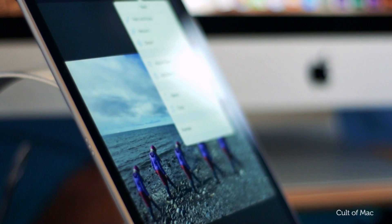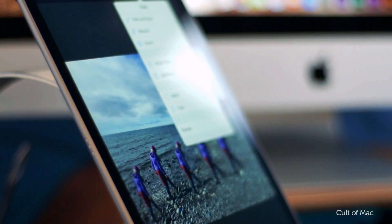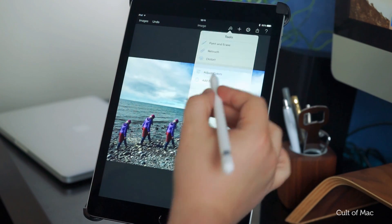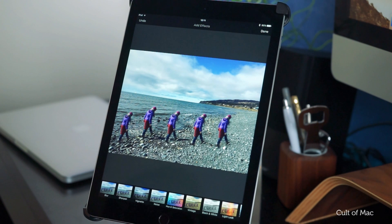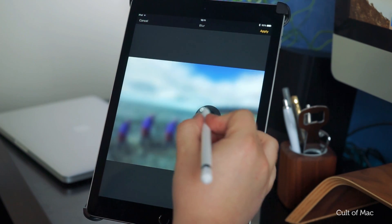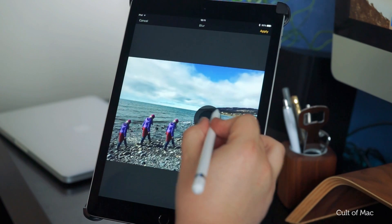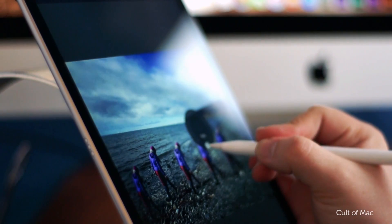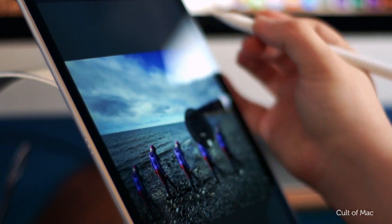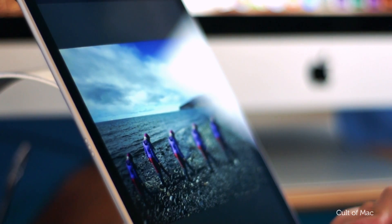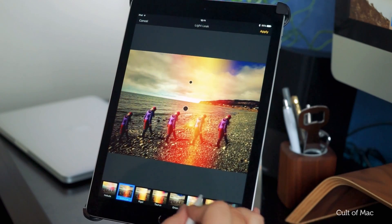Also try tapping on the paint icon again, but this time try tapping on the Add Effects button. You'll get an array of interesting tools like blur, vignette, light leaks, and hue and saturation filters that you can stack on top of each other with ease. Just tap on each one in turn and adjust the radial sliders, making your simple photo a work of art.